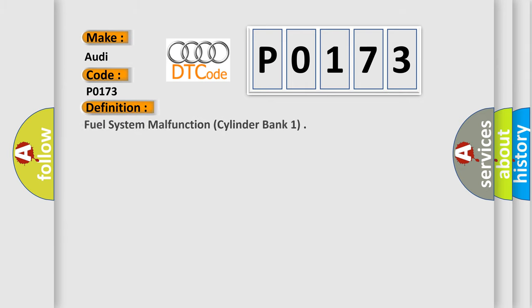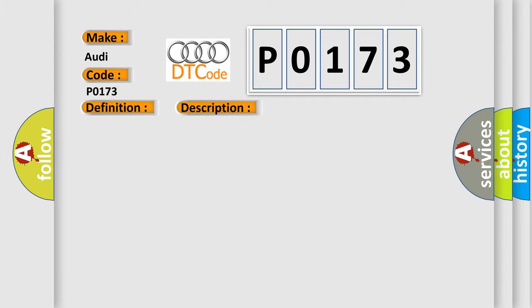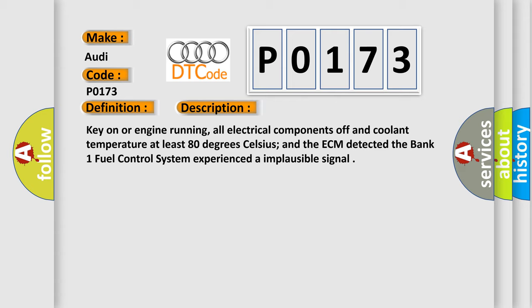The basic definition is Fuel system malfunction, cylinder bank 1. And now this is a short description of this DTC code. Key on or engine running, all electrical components off and coolant temperature at least 80 degrees Celsius, and the ECM detected the bank 1 fuel control system experienced an implausible signal.